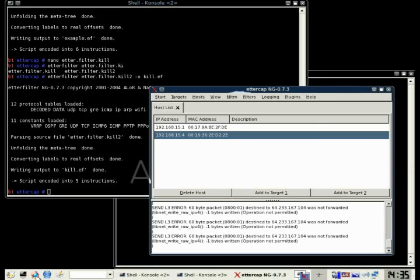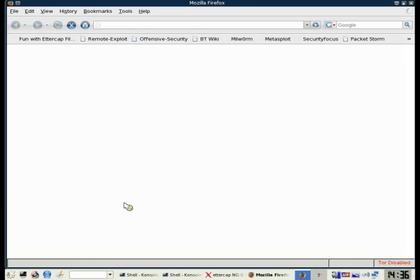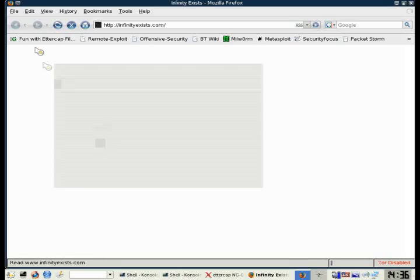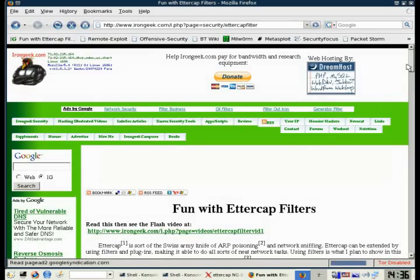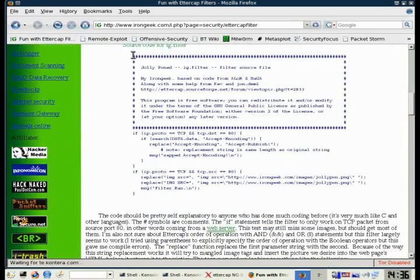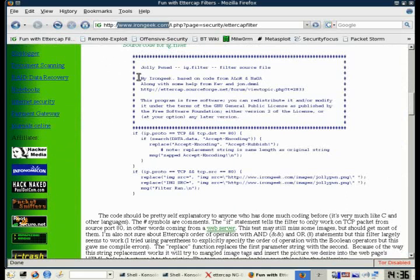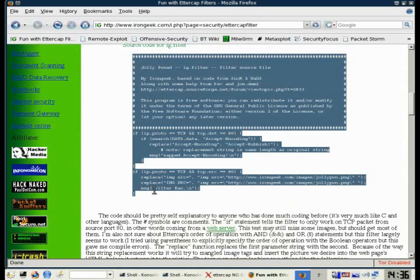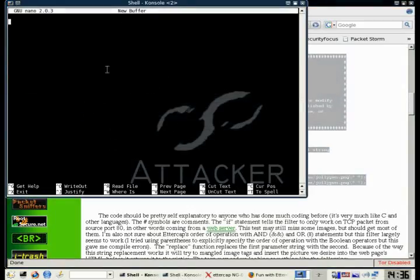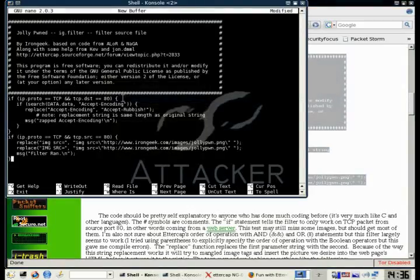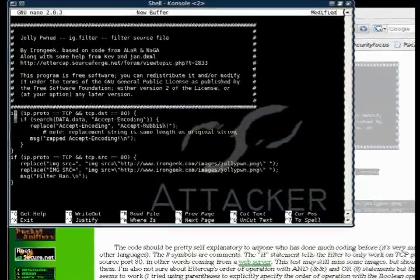Alright, the next filter I'm going to show is pretty much the typical filter that everybody shows when they make an EtherCAP video, so we might as well show it too. It's IronGeek, it's his filter to modify pictures to change them. IronGeek.com is a great source for hacking tutorials just like us, so check them out.